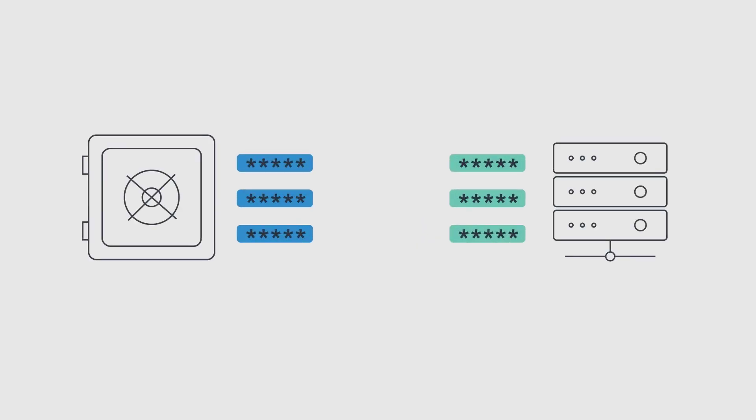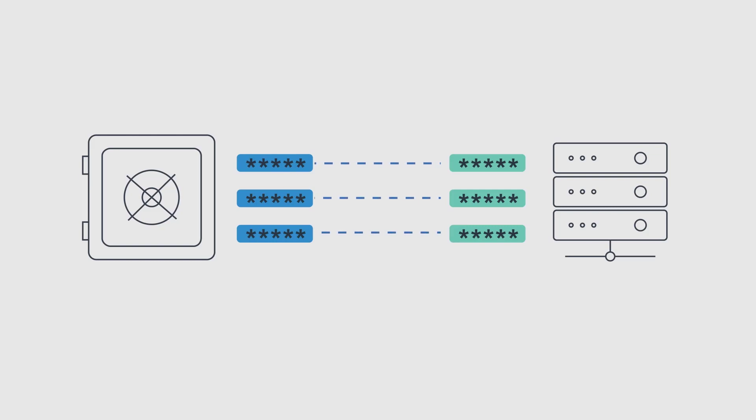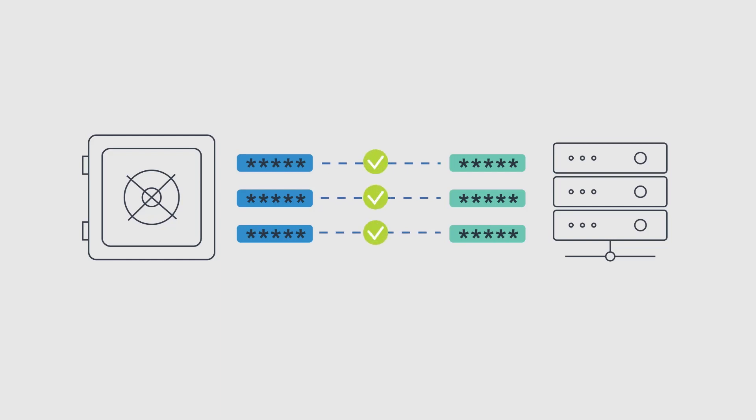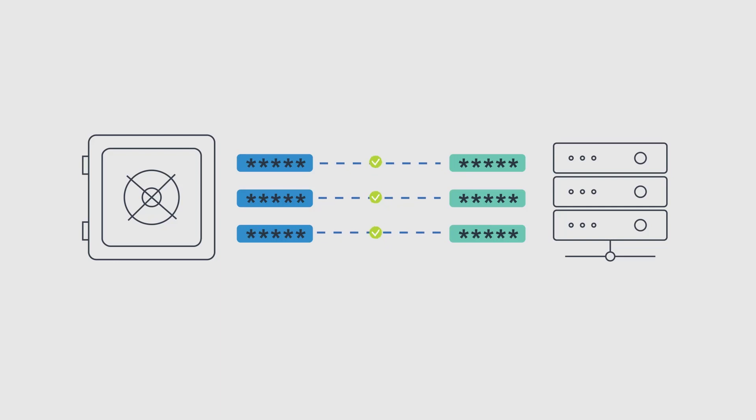Passwords in the vault must be synchronized with corresponding passwords on remote devices to ensure that they are constantly available. For this, the CPM runs a verification process to check that passwords are synchronized.